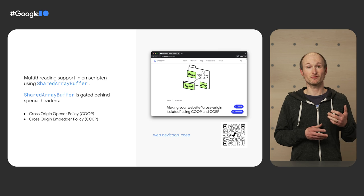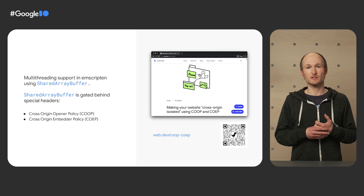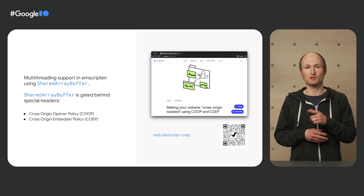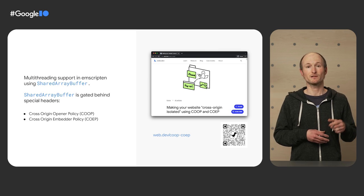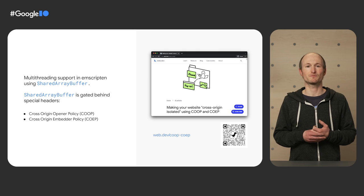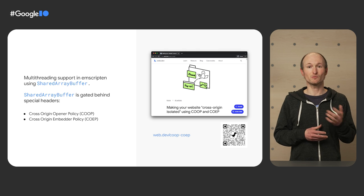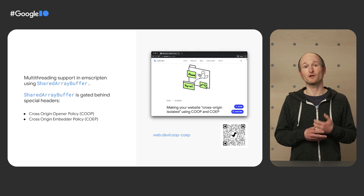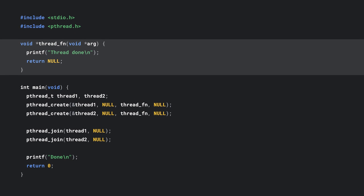Emscripten support for multithreading using shared array buffer. This API allows for memory to be shared between the main thread and web workers. It also supports atomic operations for synchronization. For shared array buffer to work, sites need to set the cross-origin opener policy and the cross-origin embedder policy headers. Learn more about these headers in an article on web.dev.